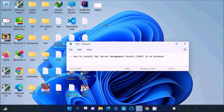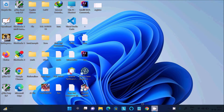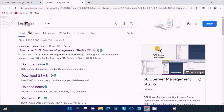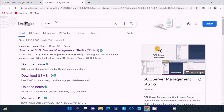In this video lecture I am going to discuss how to install Microsoft SQL Server Management Studio 19 on Windows operating system. First, we need to go to Google and in the search box write SSMS.